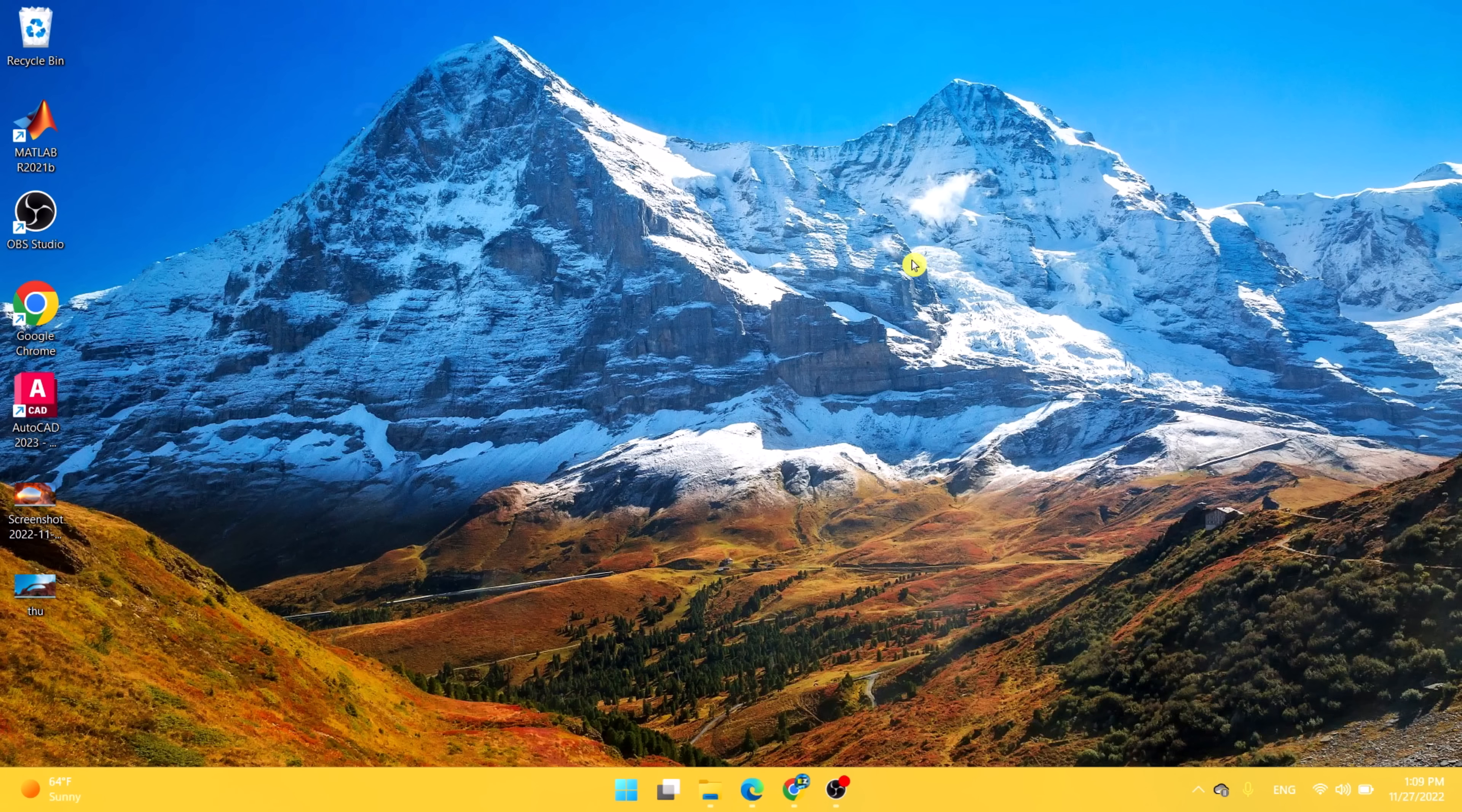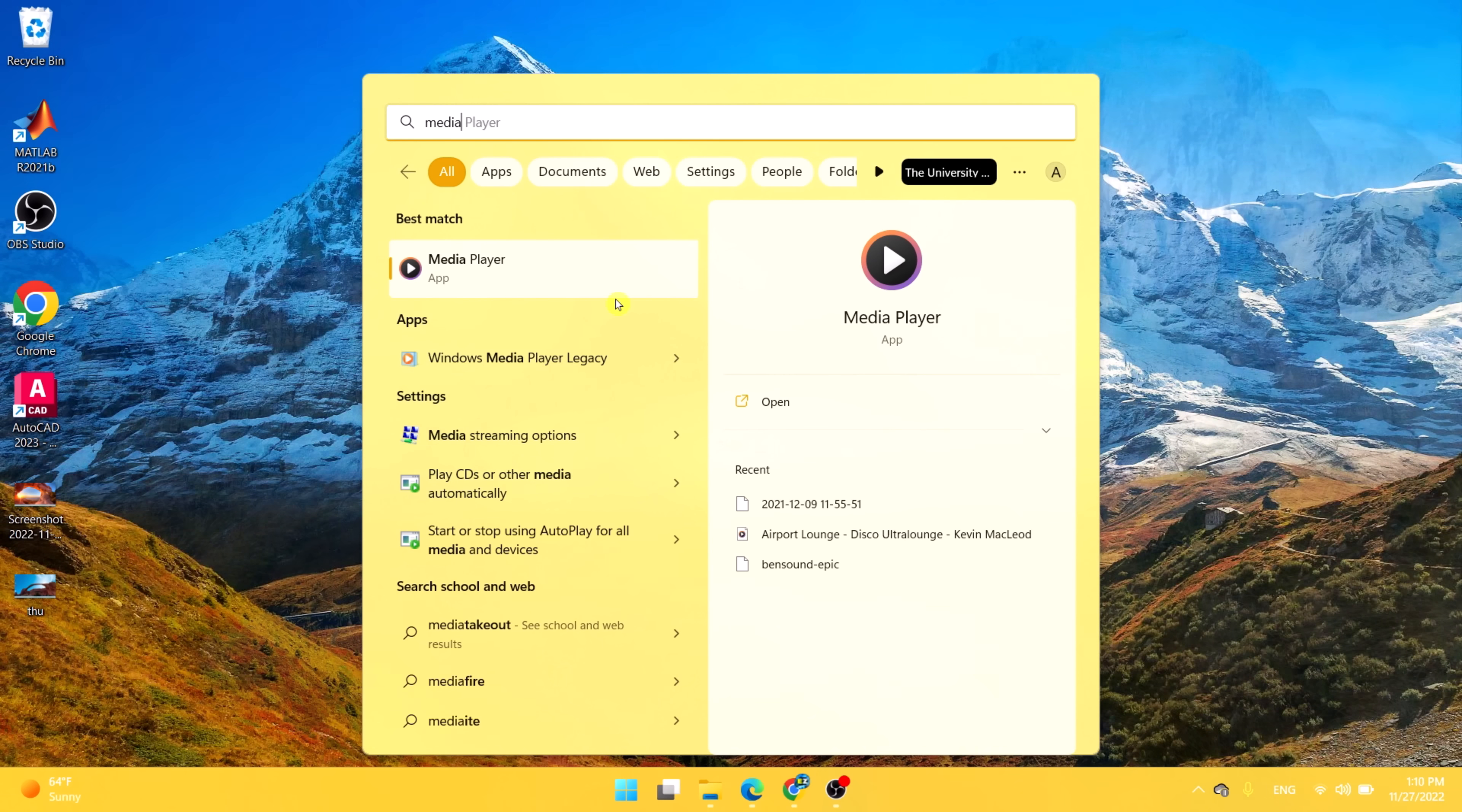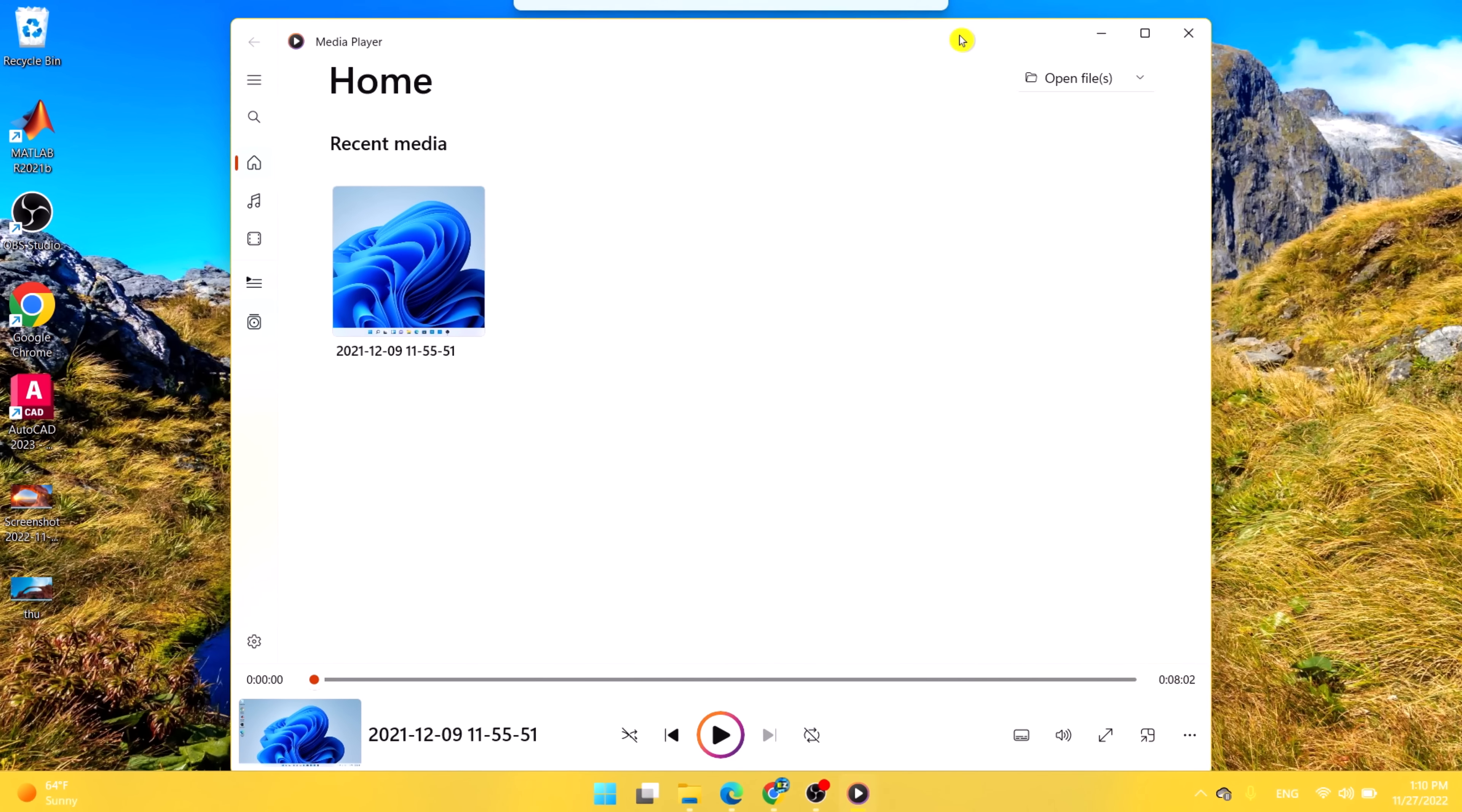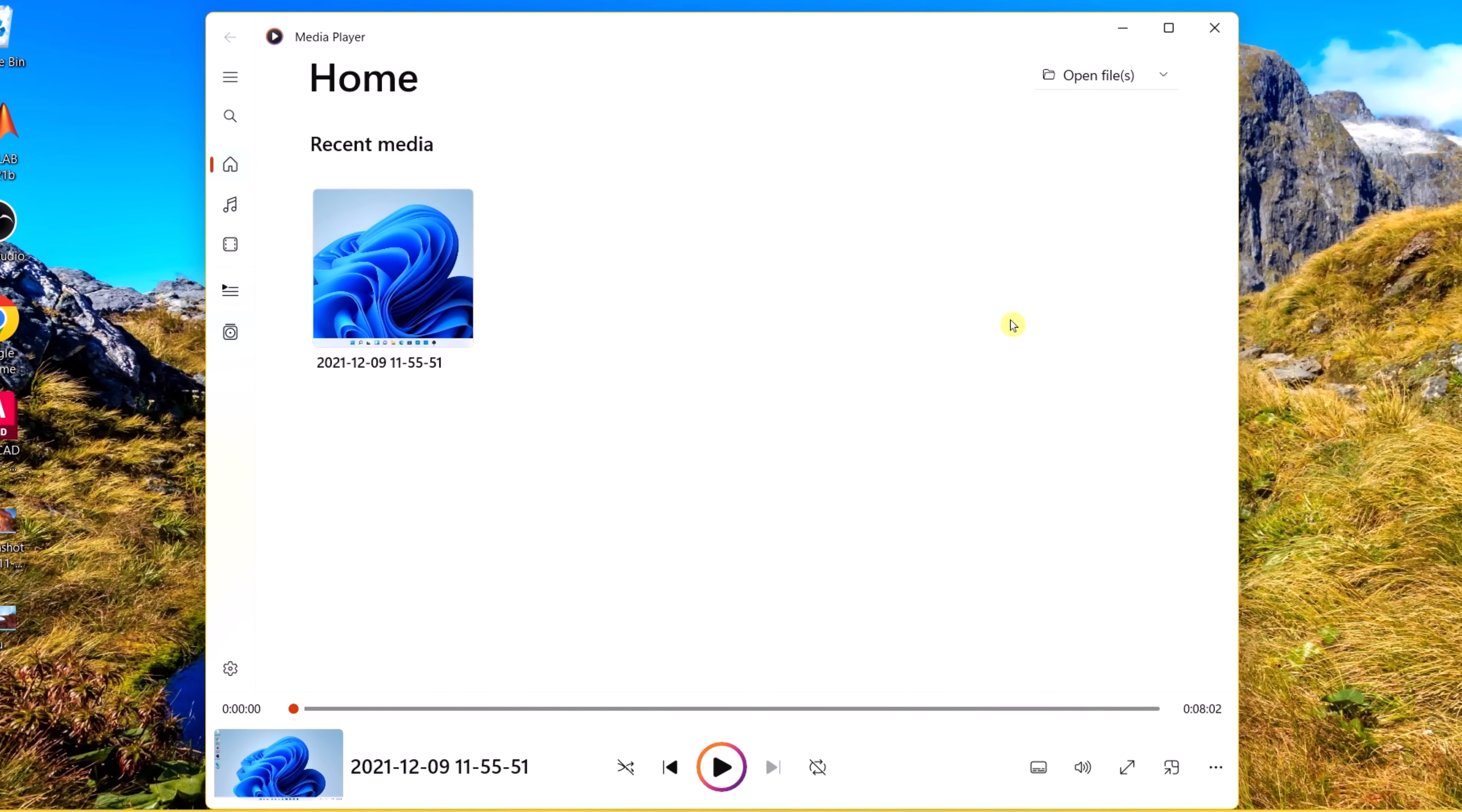If you go to the start menu, type in media player. As you can see, this is the new Windows Media Player. I'm not convinced that many of the updated Windows 11 native apps represent improvements, just visual updates and reorganizes.